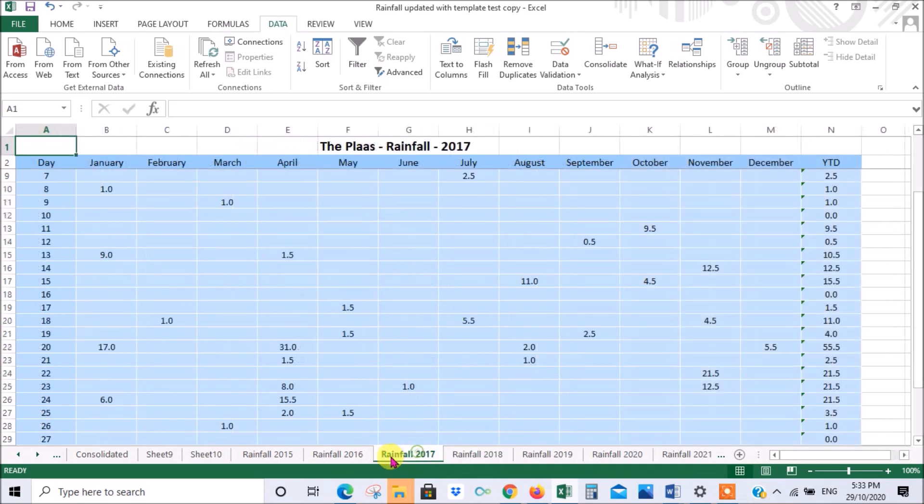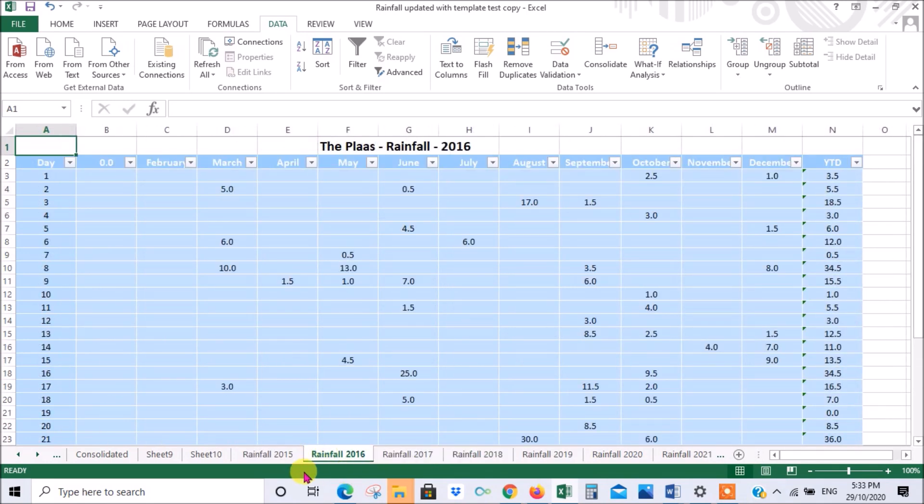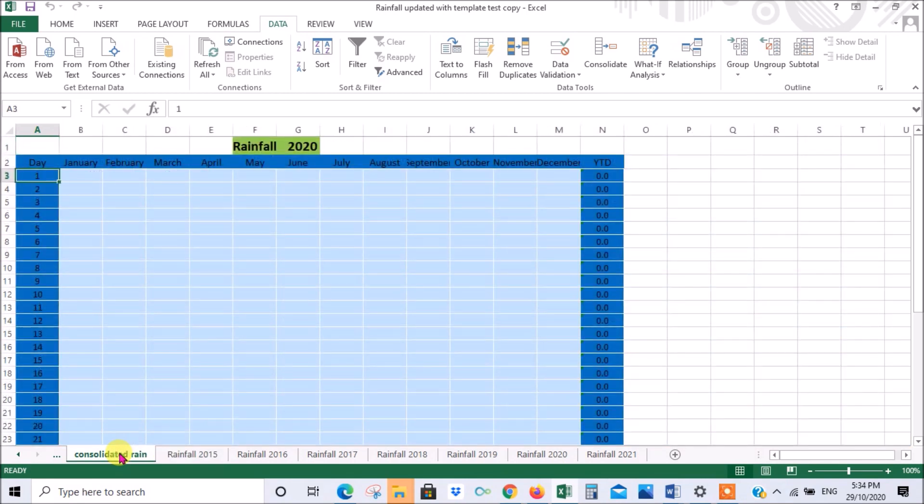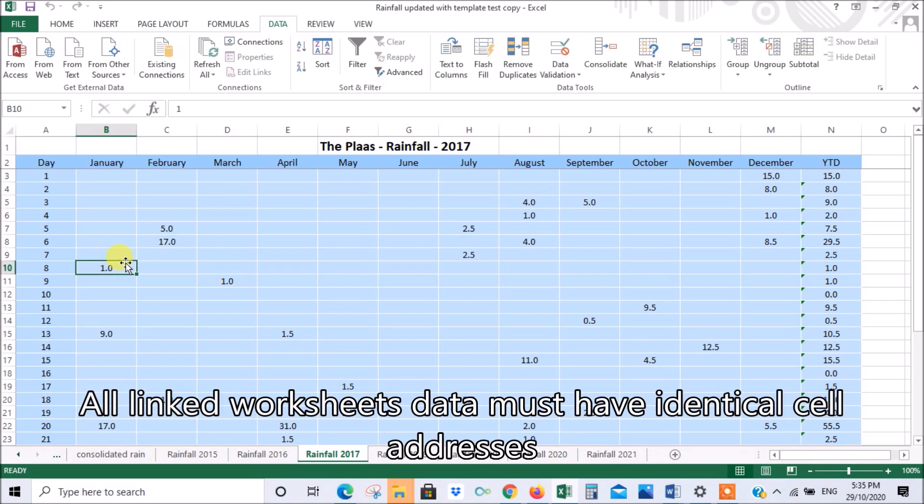Over several years, let's say we wanted to consolidate this data, find out what our monthly averages are and what our annual averages are over the years that we've been recording. I've already created a consolidated sheet that is formatted very much the same as all the other sheets. You've got to make sure that all the tables are set up the same so that a particular cell like that contains the same data all the way through all the sheets, otherwise it's not going to work.